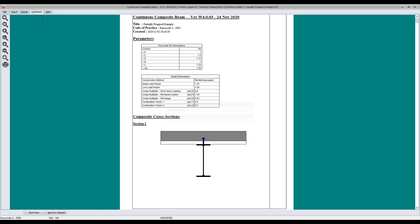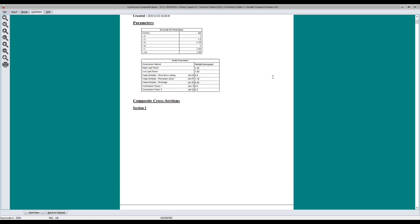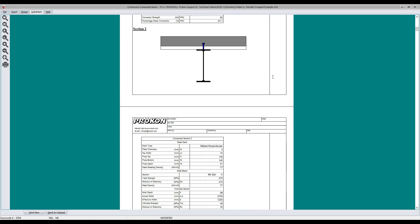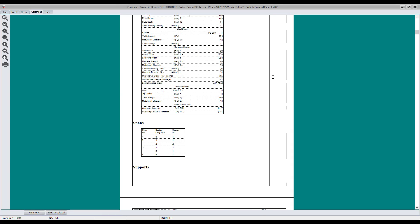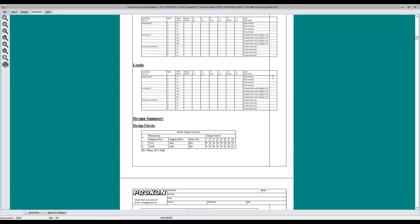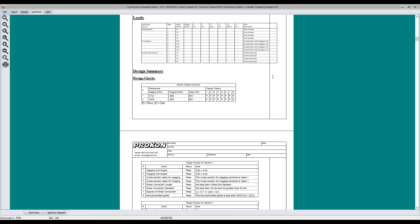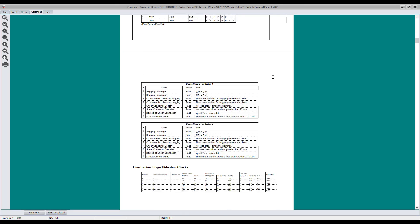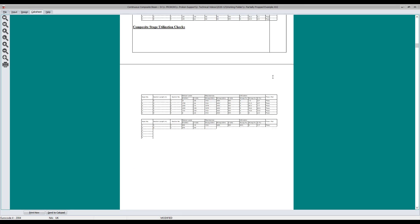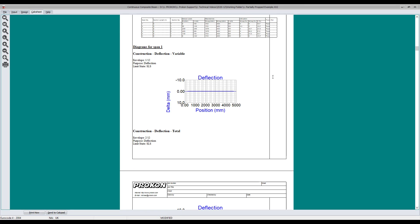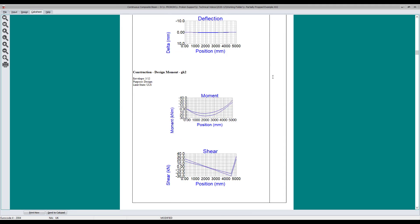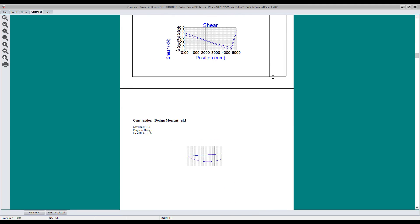The calc sheet will display the project specific input parameters, a summary of the section design checks, as well as the construction and composite utilization checks. It will also display the deflection, moment, and shear force diagrams for the different design envelopes.